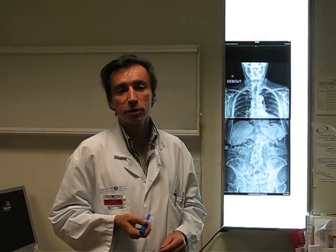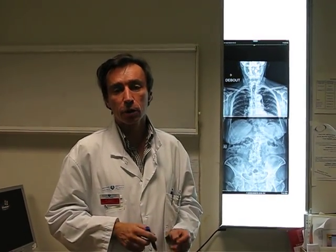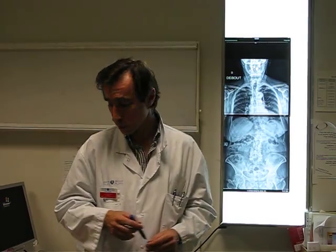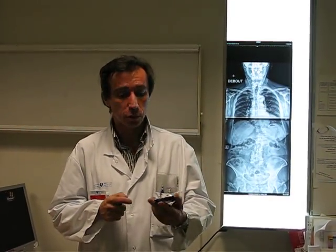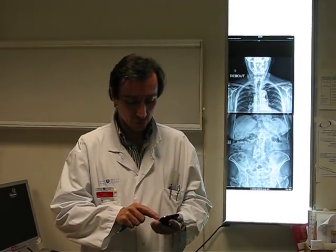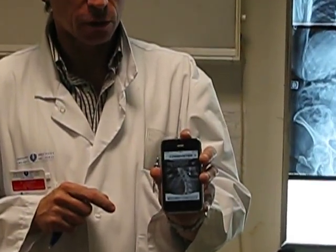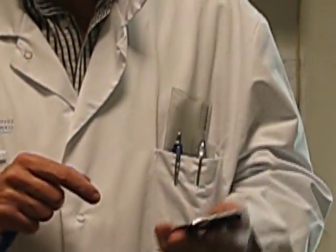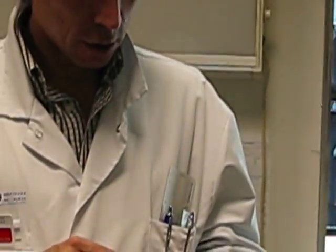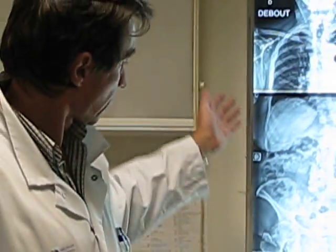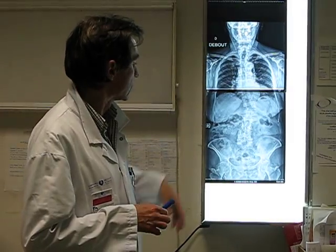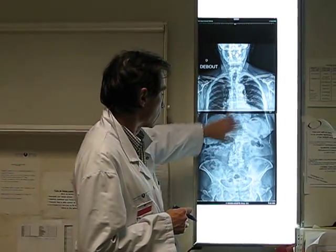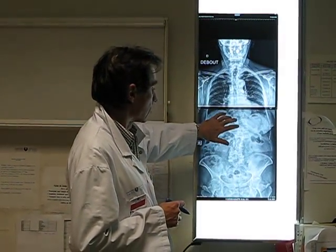Hi everybody, my name is Frederic Jacou. I'm a spine surgeon here in Paris and this video is made to demonstrate the functioning of this software we developed on the iPhone I use every day. This is a large x-ray of a patient with severe degenerative disorder which is scoliosis, degenerative scoliosis in the spine.